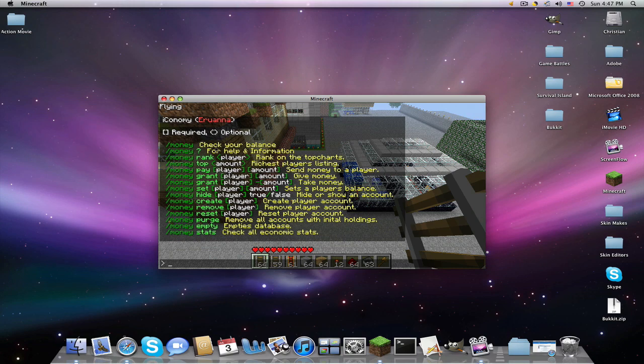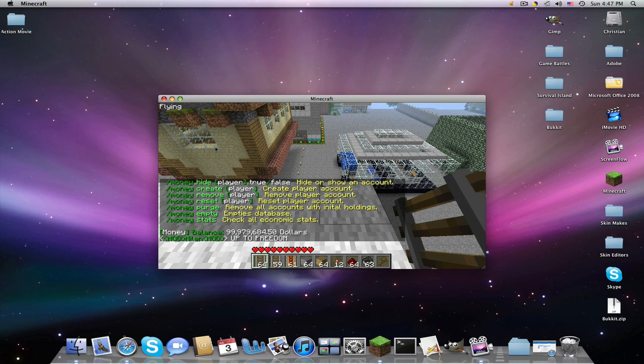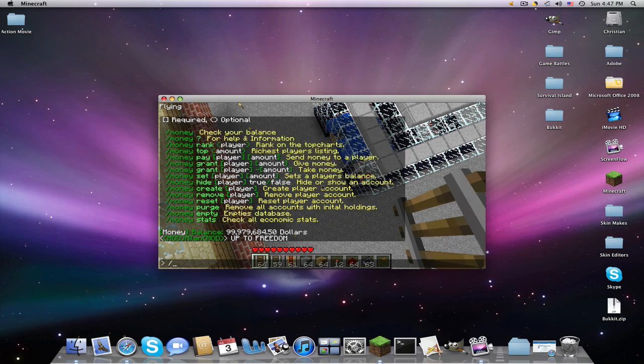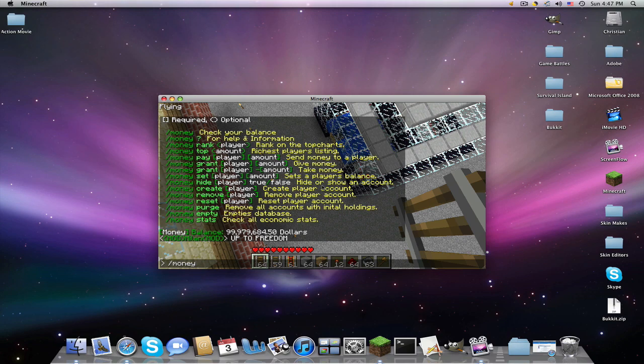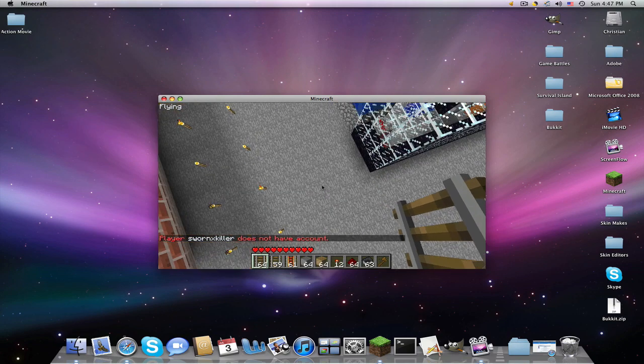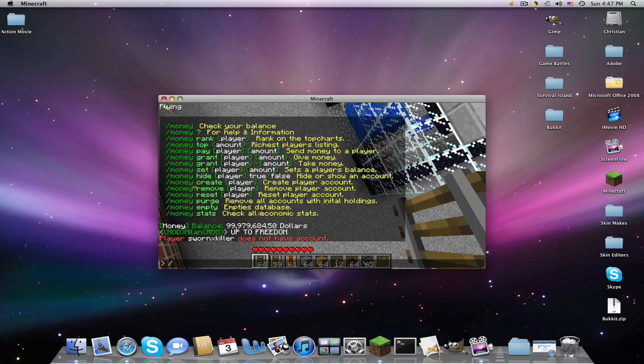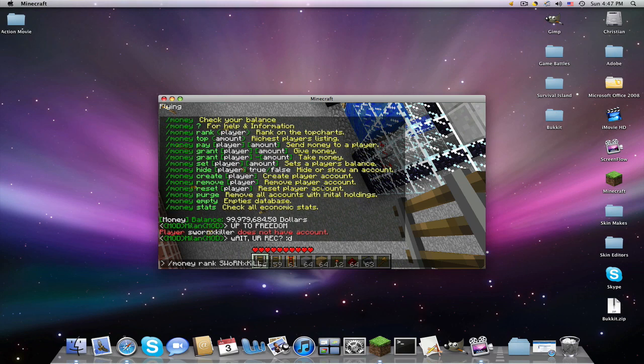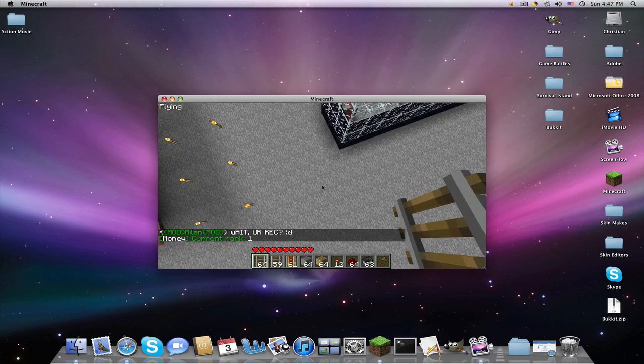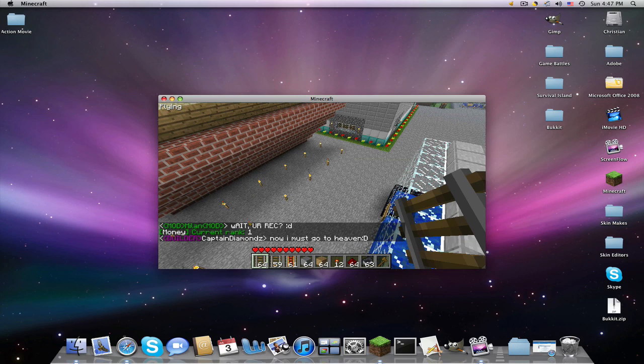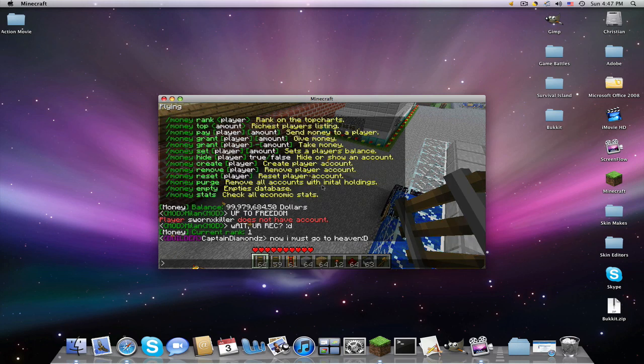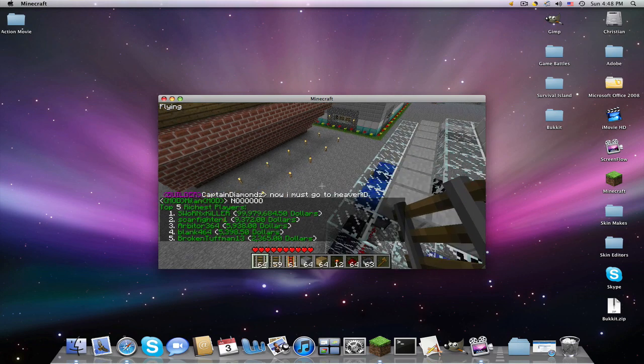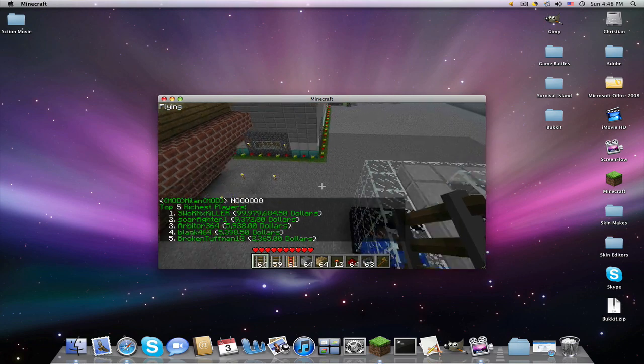Now, if I type in slash money question mark or help, it doesn't matter. It's gonna give you all the commands. Money checks your balance. So slash money. I have 99 million dollars, almost. Money rank. And this is all case sensitive. I'm the number one. Money top. And it'll give the five richest players.